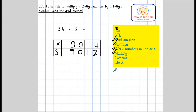Now we need to combine our answer. We will combine it using the expanded column addition. However, some children may combine their answer by adding mentally — adding 90 and then 12, which equals 102.